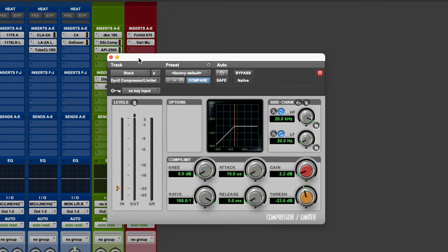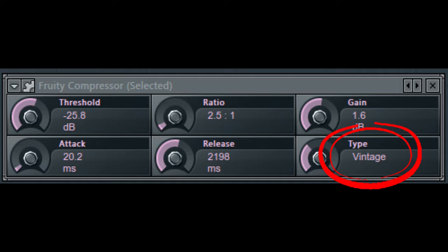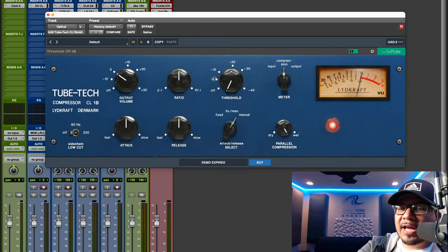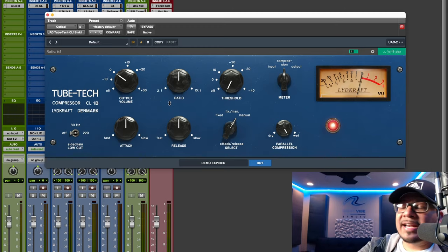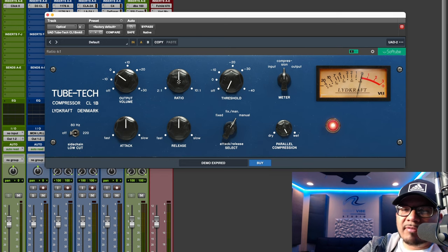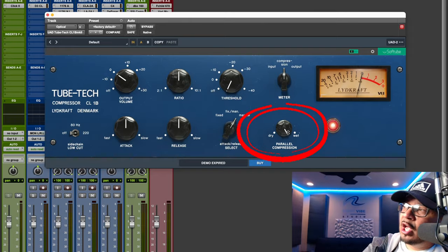These stock compressors are fully variable compressors — we can really customize them. In Fruity Loops, if you use the vintage setting it attempts to emulate an LA-2A. Another very popular optical compressor is the CL-1B by TubeTech. You'll see this in a lot of recording studios; it works great on hip hop vocals and is a favorite for them. It has more settings like attack, release, and ratio, so we can customize it a bit more than the LA-2A. It also has a parallel compression option, which we'll get into shortly.